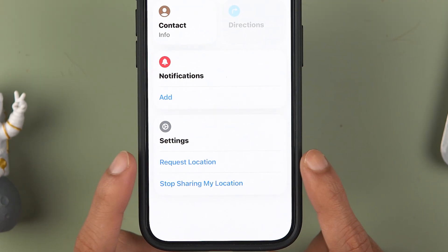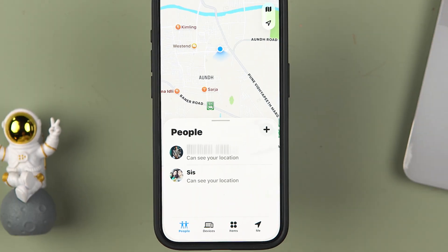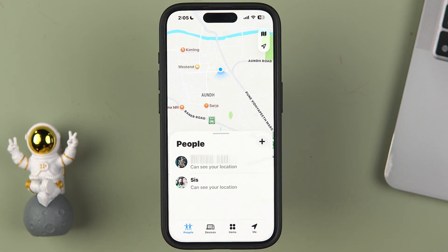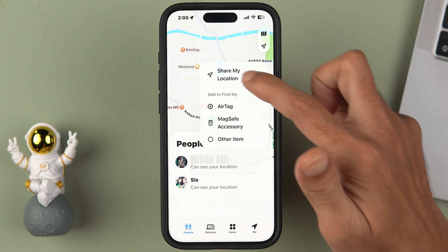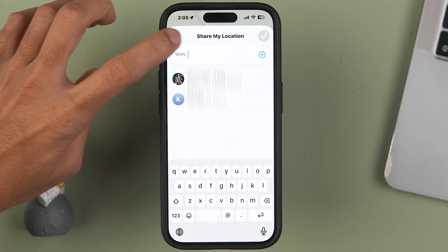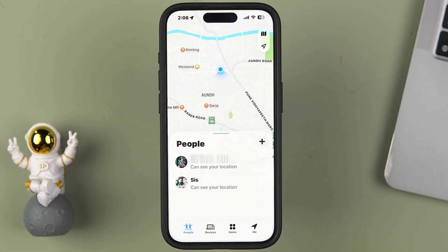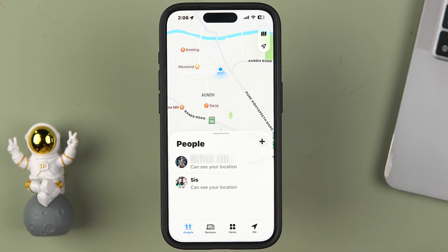If I select a particular contact and scroll down, I can also request their location — and if they accept, I'll be able to see their location as well. If you want to add multiple people, just go to the plus option again, select 'Share My Location,' and choose the contact.